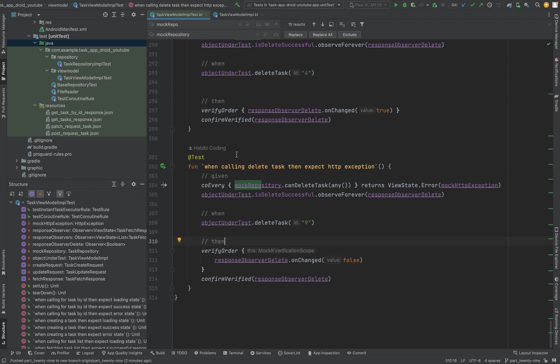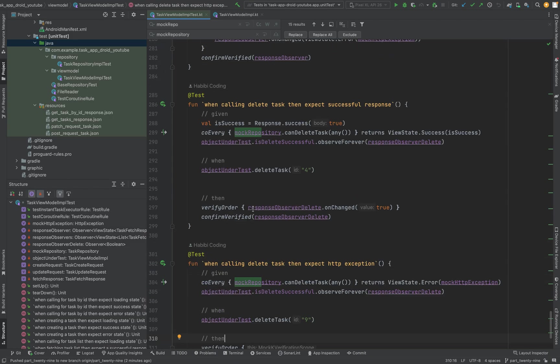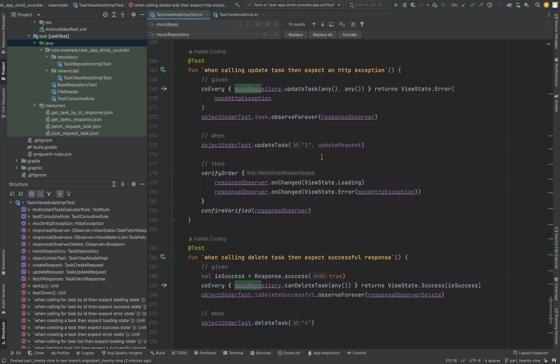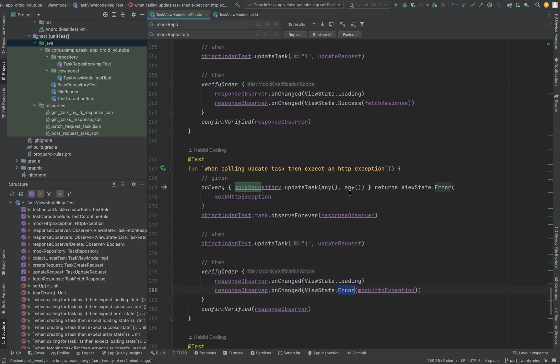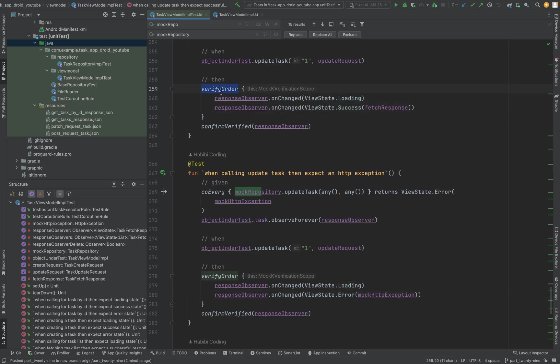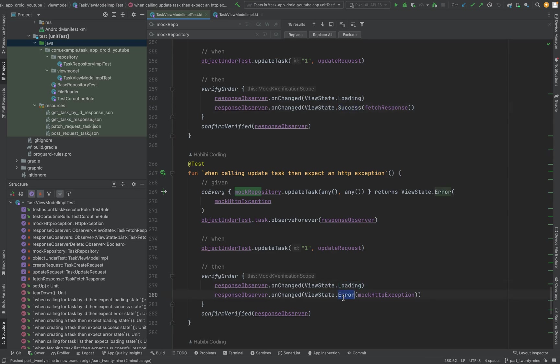I did a mistake. When you have, like for instance, let me just show you. Whenever you're testing for loading and then for error, or when you're testing first loading and then success, use not verify, use verify order so that this order happens, like first loading and then success, or first loading and then error.